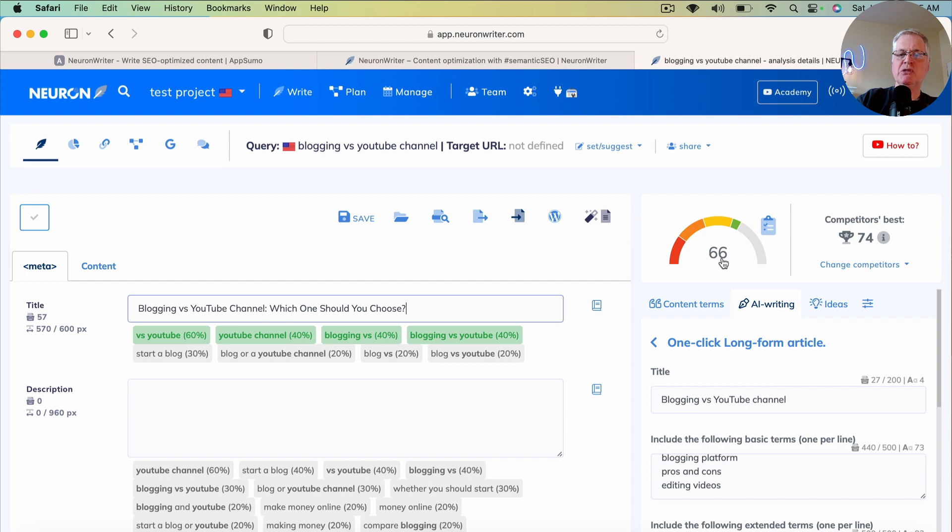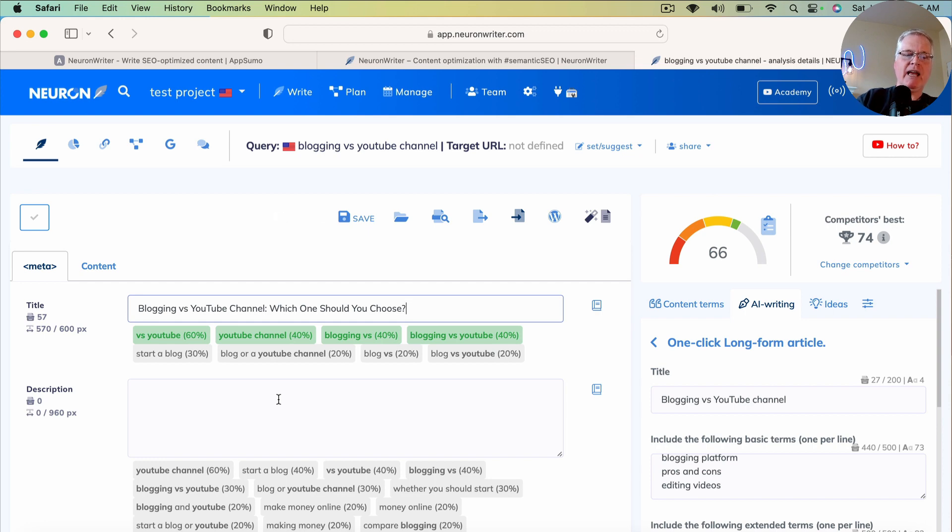Notice that jumps the score up to 66. Obviously, you'd want to add a Meta description as well. I'm not going to do that right now, just in the interest of time.